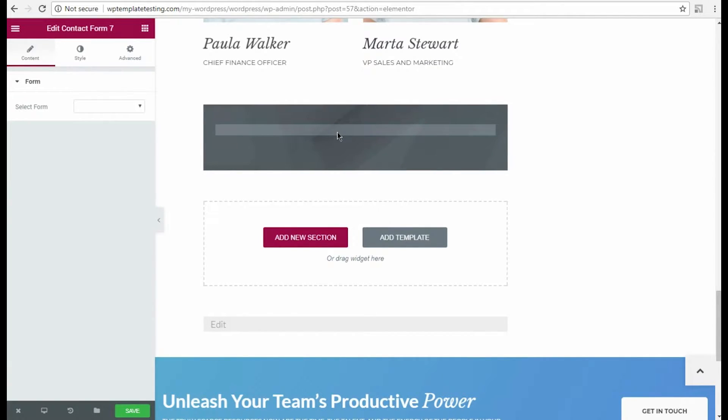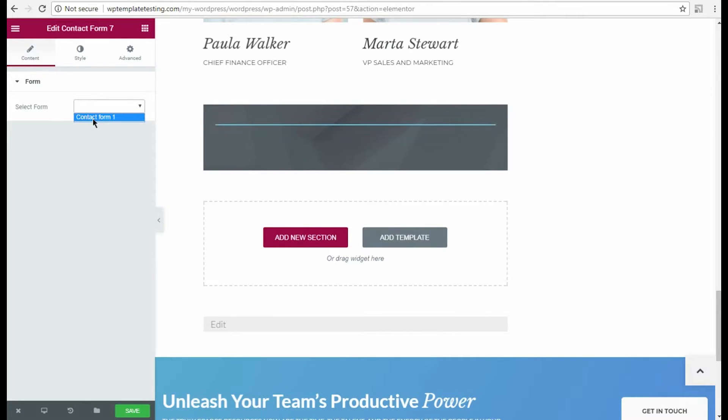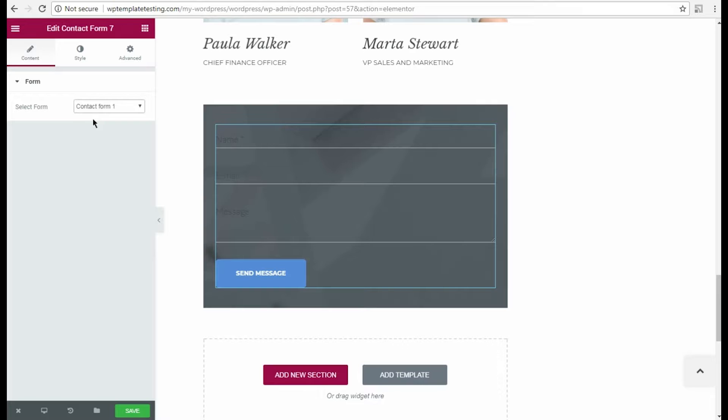In the Content tab, you can select one of the existing contact forms from the drop-down list. I have previously created a contact form using Contact Form 7 plugin, and now I'm going to add it to the page.